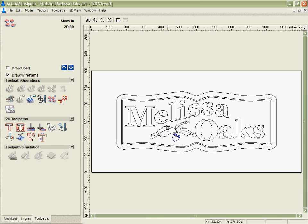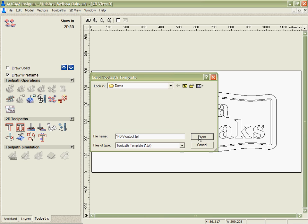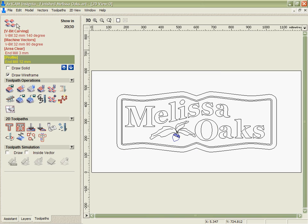What I want to do is be able to v-carve the letters, to cut a groove around the outside, to engrave the acorn design and to do a cutout pass. So I load my template that I have saved for that and you can see that it brings in four different toolpaths in this case which are loaded up at the top here ready to calculate.